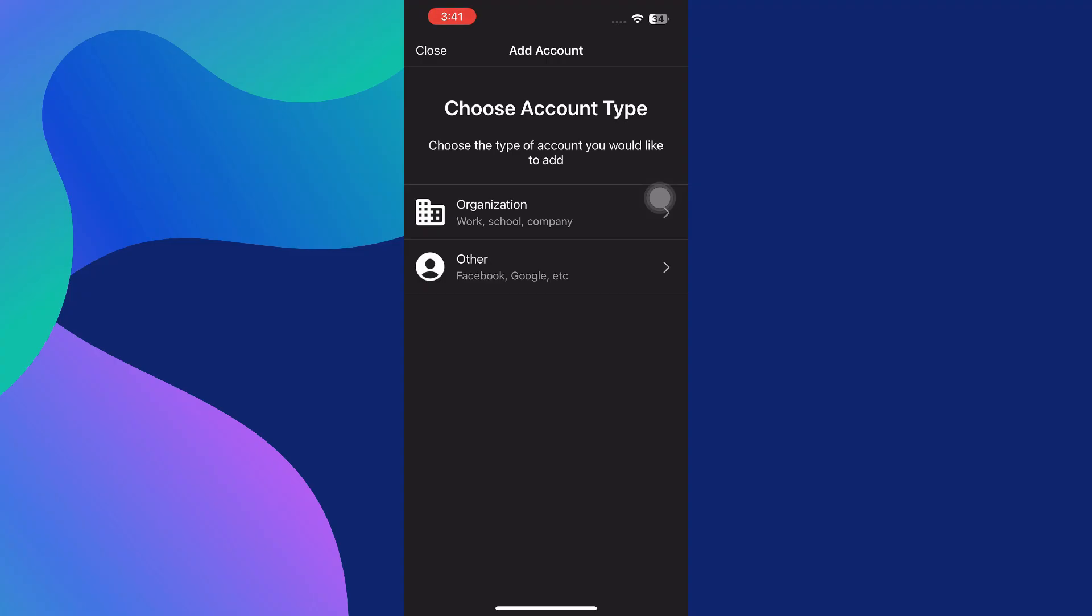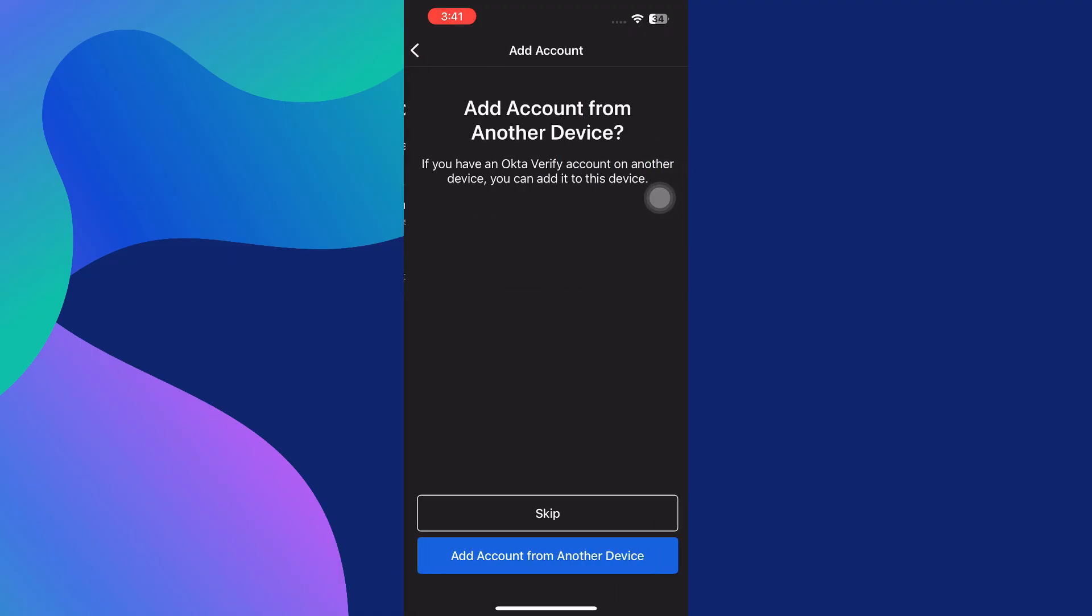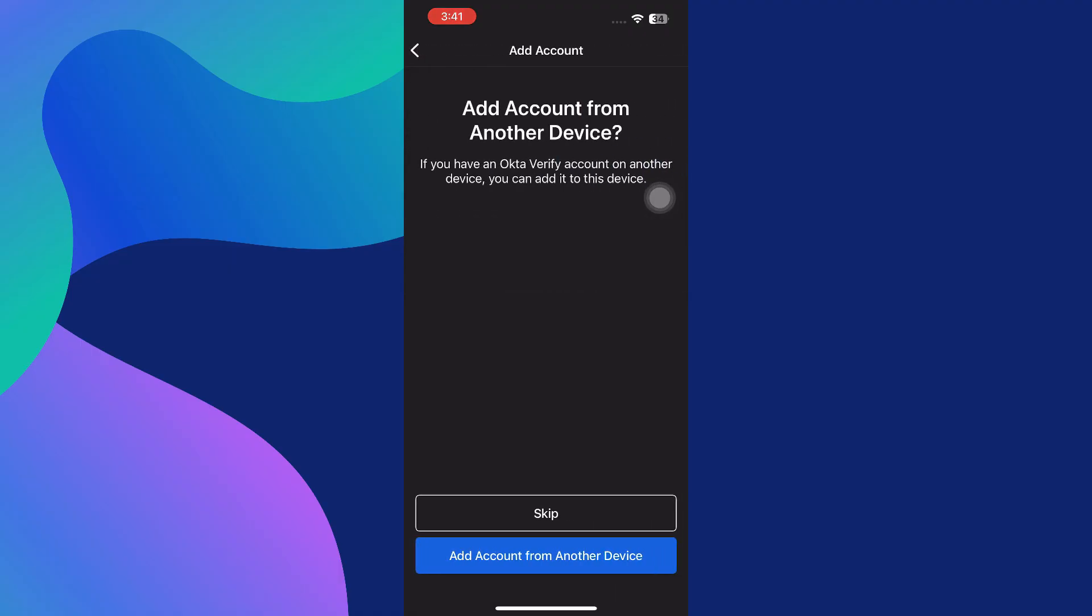Okta Verify supports multiple types of accounts. Your two main options are an organization account, which typically refers to work, school, or business-related access, or an other account, which includes personal accounts such as Facebook, Google, or any other app that supports time-based one-time passwords. Let's say you're setting up an organization account, which is the most common use case for Okta Verify, especially in a work or school setting.